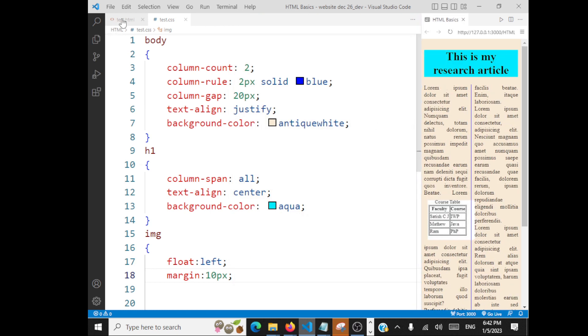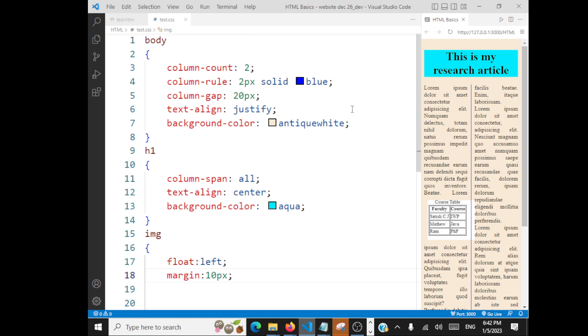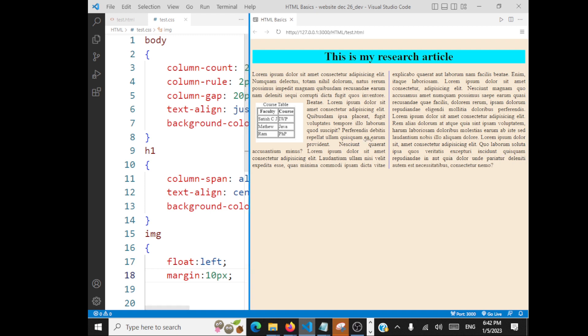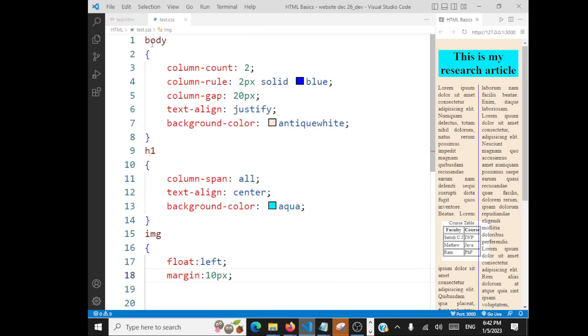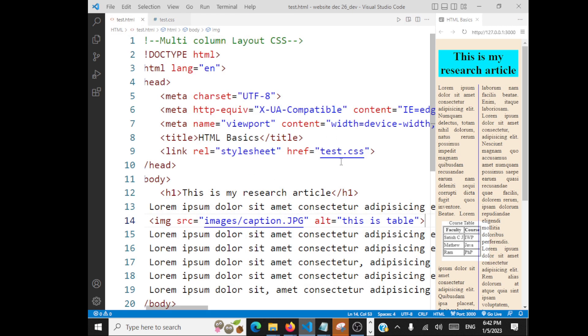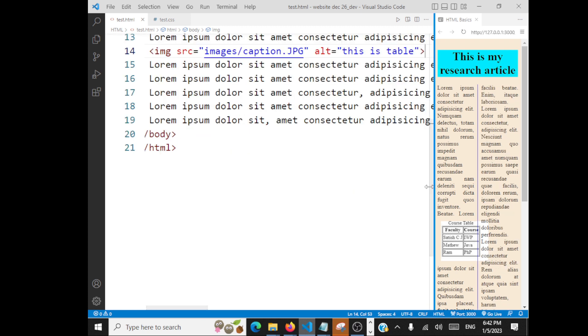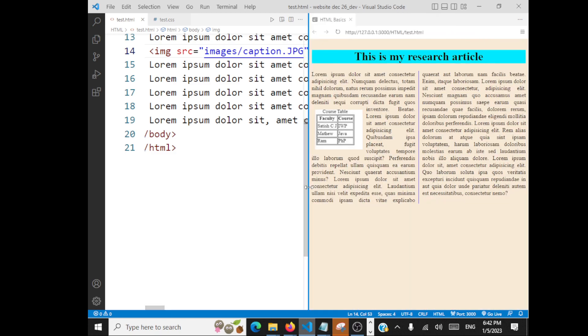So that is CSS. For this picture you want a text? That is the alternate text. When this picture is not loading, that text will be displayed. So CSS multi-column layout, that's what it is.